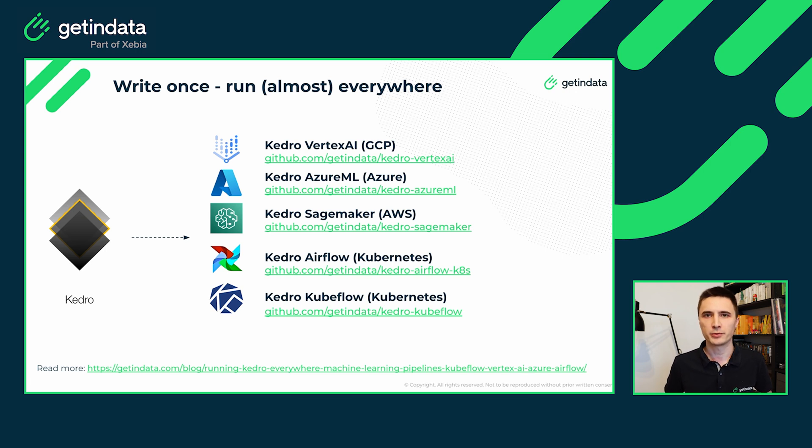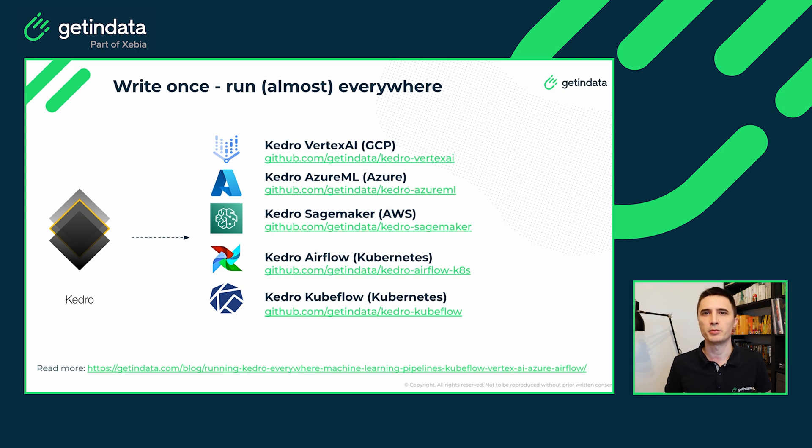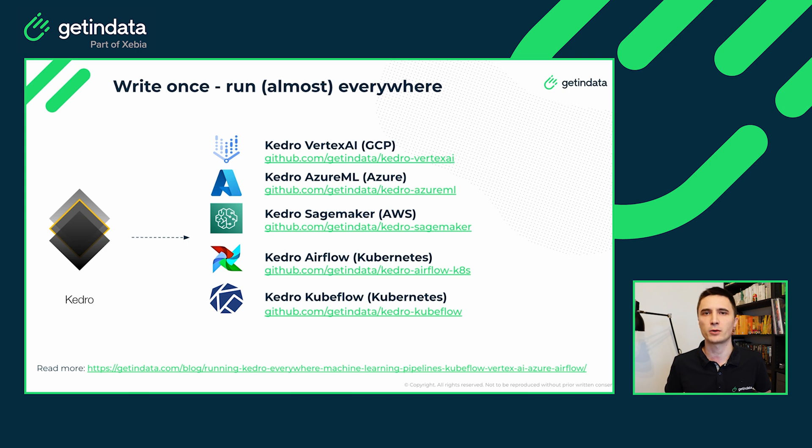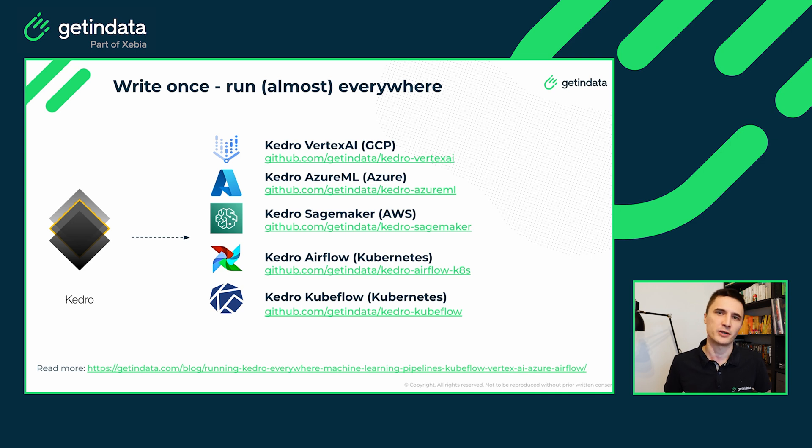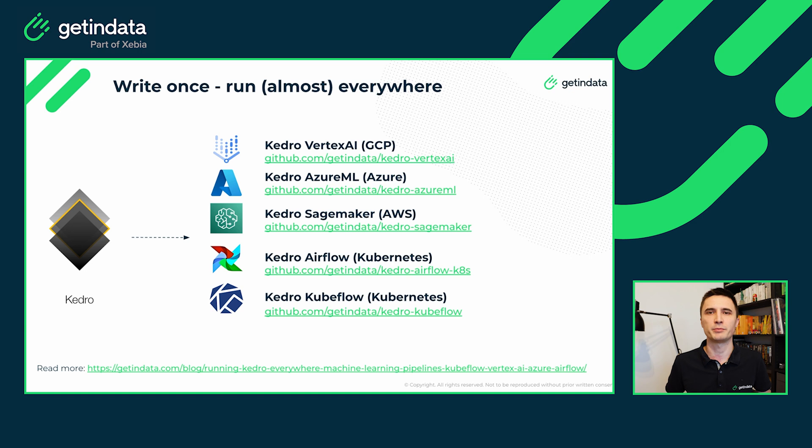Throughout multiple current projects, we were able to successfully run Kedro pipelines on AWS, on GCP, on Azure ML, but also on many on-premise Kubernetes environments. And our experience led us to developing multiple open source Kedro plugins such as Kedro Vertex AI, Kedro Azure ML and Kedro SageMaker.